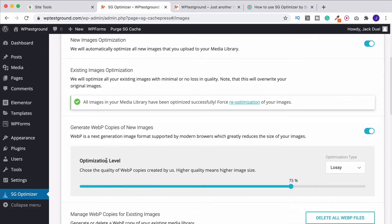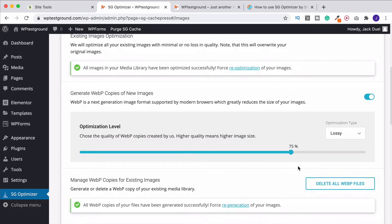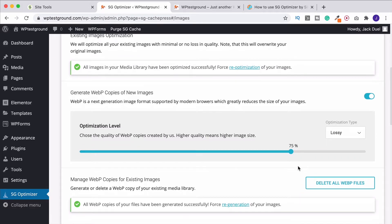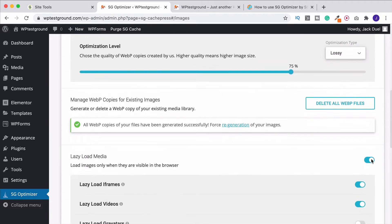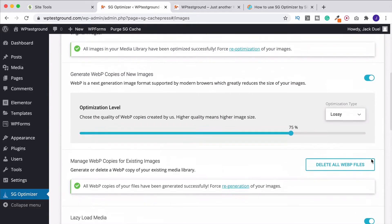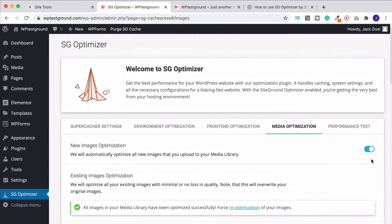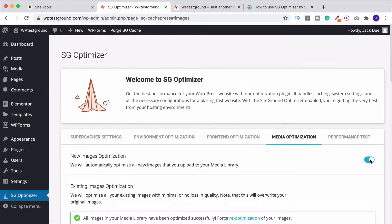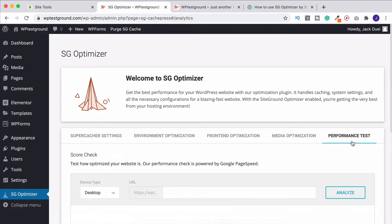And I should have mentioned as well, the optimization level that we have here for WebP copies. The default one of 75%, I've never had an issue with this. I think that it looks absolutely fine. But you can change this to a lossless optimization if you want. That's going to keep more of the quality of the images. But they're obviously going to be bigger in file size. So if you're a photographer, and you know, pixel perfect quality is what you're after, you might want to obviously not have a lossy compression. But otherwise, go ahead and turn that on.